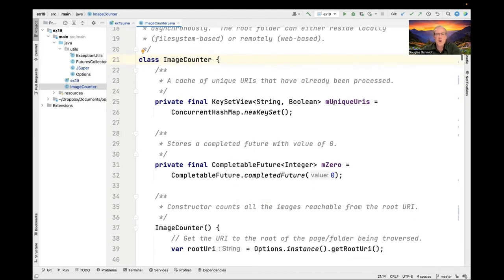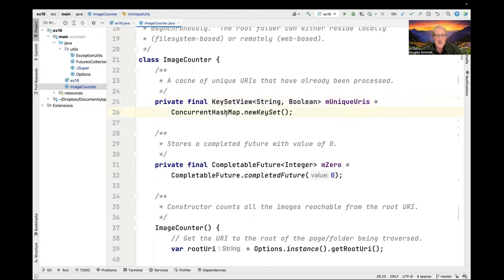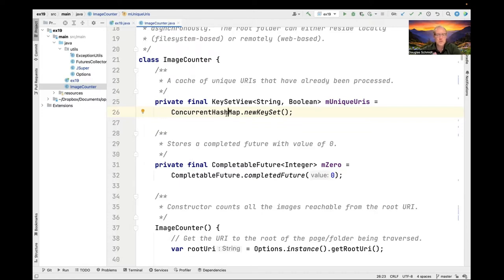There's a couple of fields that are noteworthy here. One of them is quite interesting. You've found this also in your assignments. This is a key set view field named mUniqueURIs, and it's set equal to a key set that comes from concurrent hash map. The concurrent hash map has a factory method called newKeySet, which makes a key set view, which is basically a thread safe set that has atomic check then act operations. We'll take a look at those check then act operations below.